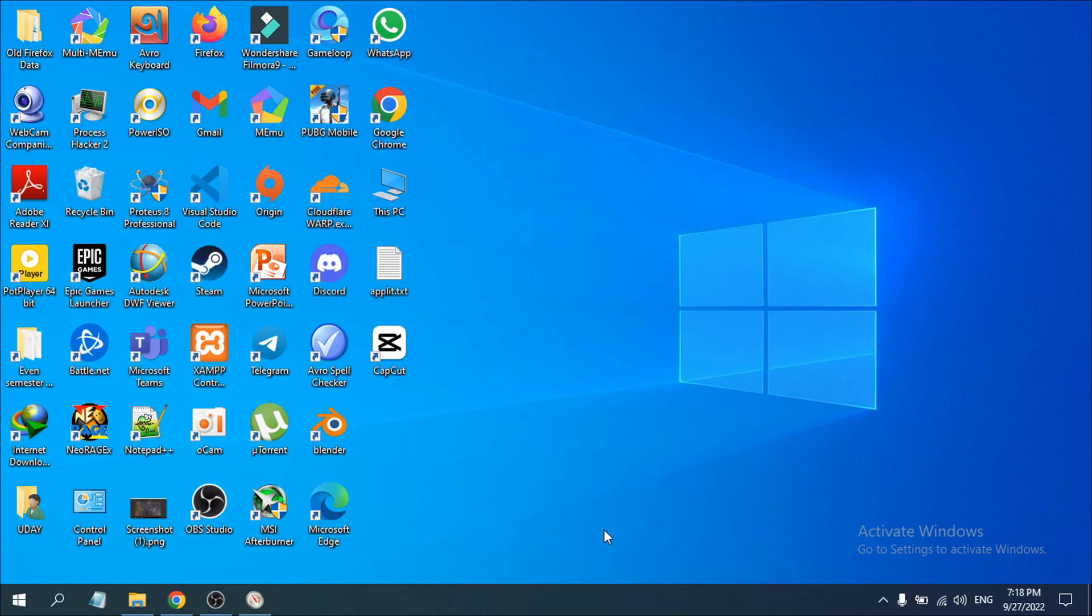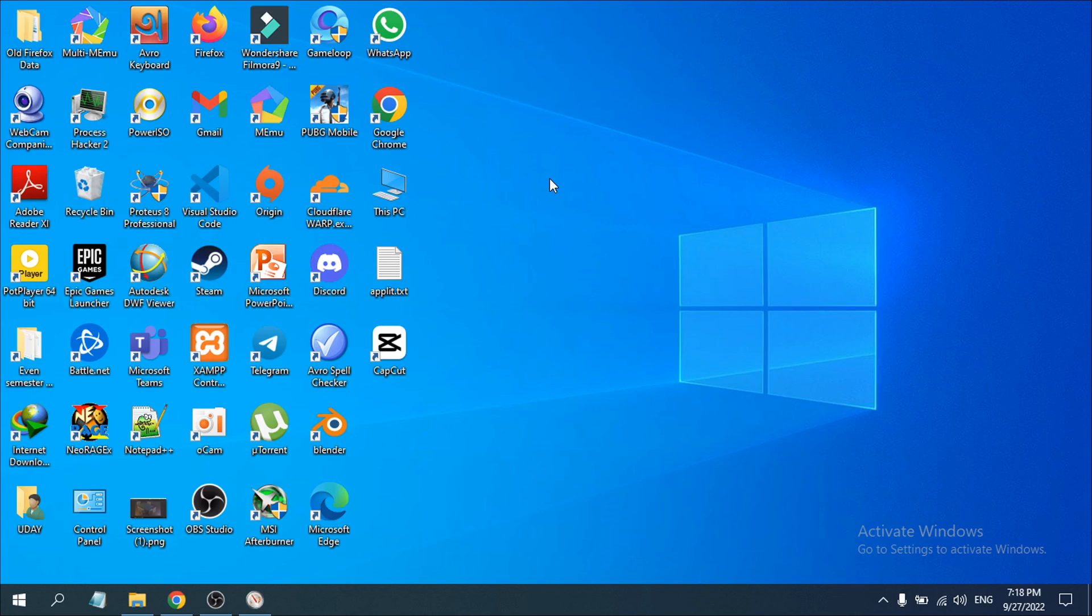As you can see, the file and folder is deleted. That's it guys, this is how you delete a folder that you cannot delete when it's open in another program. If you found this video helpful, please subscribe to this channel. Thank you for watching.